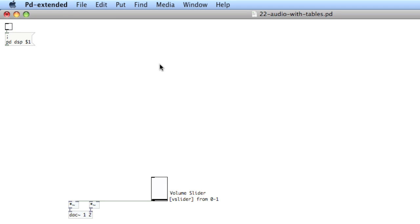To read audio quickly from memory in PD and perform cool transformations on it, we're going to use tables and arrays to store audio, and a sawtooth wave to read back audio from the tables using an object called tabRead4. We could use readSF to read audio into PD from an audio file, but it's limited because it'll just stream off disk and when it's done we have to load it again. By using tables we get quicker access and better results.